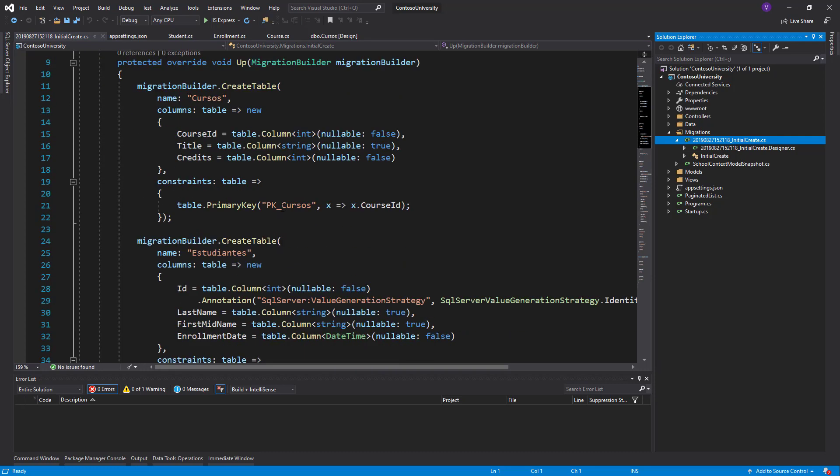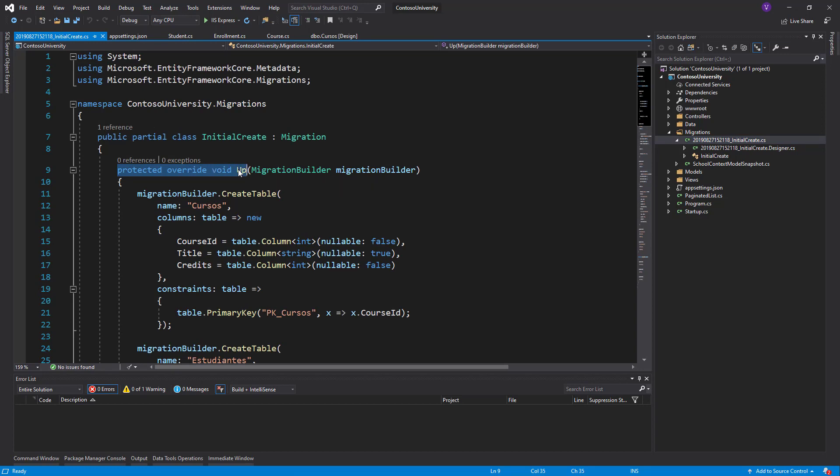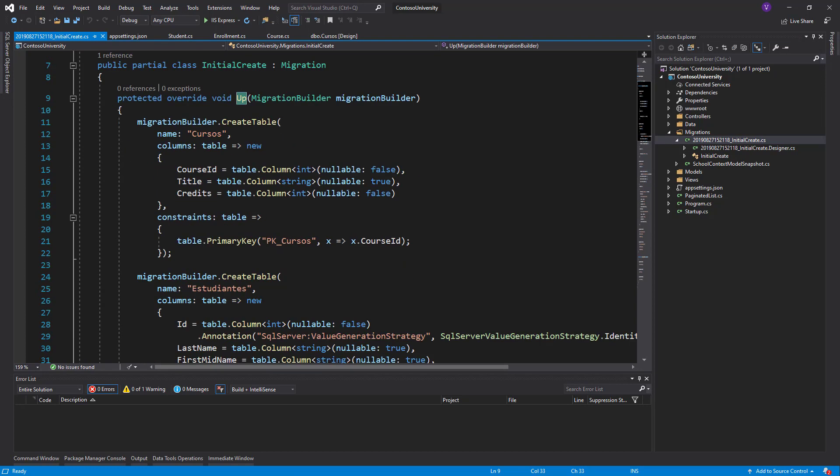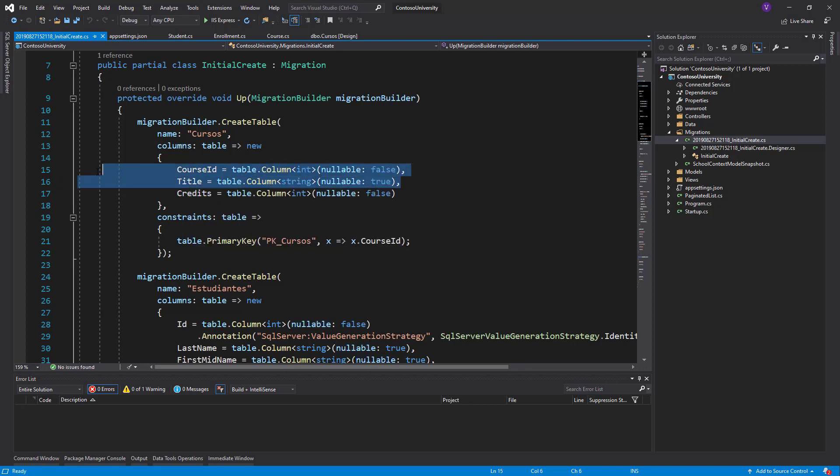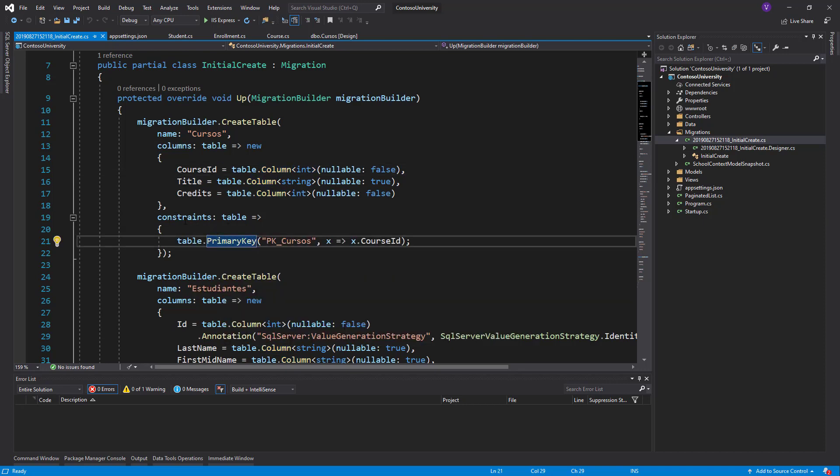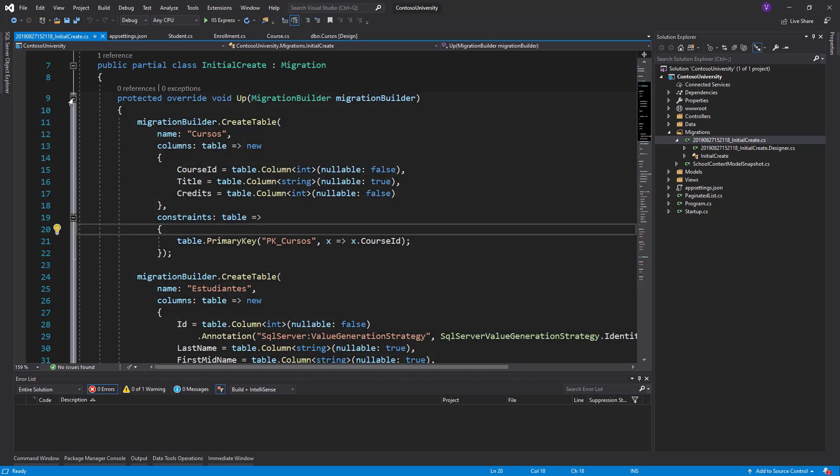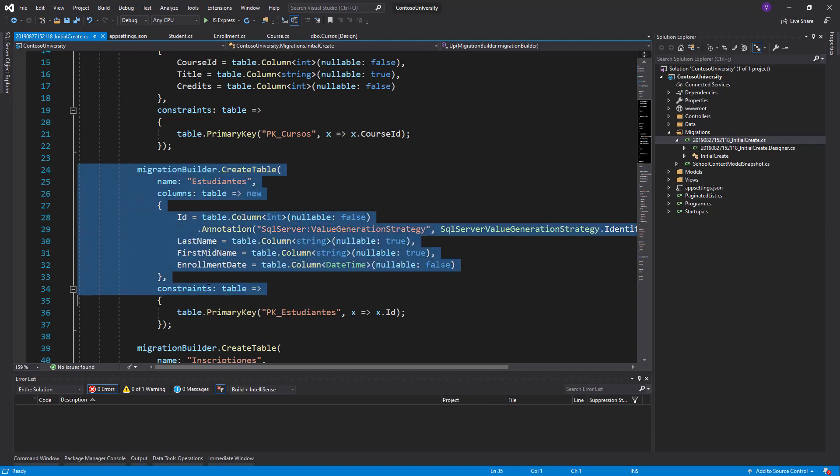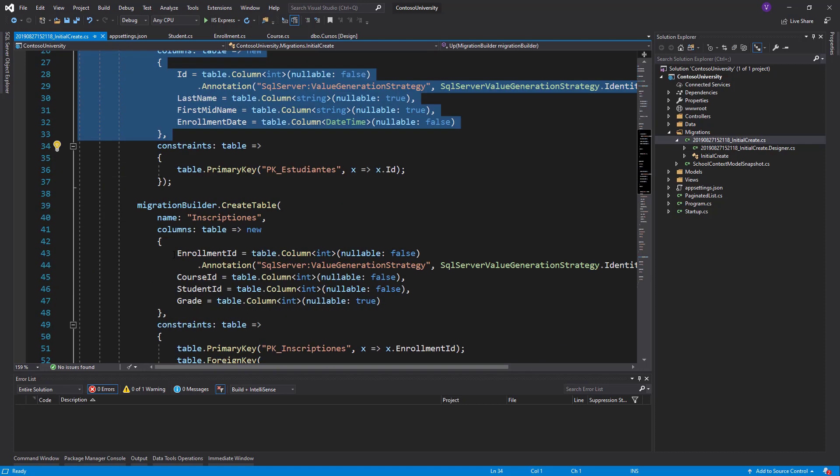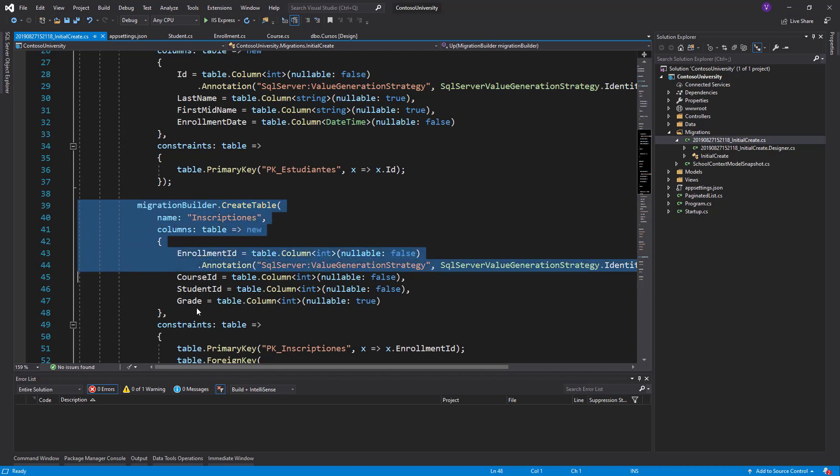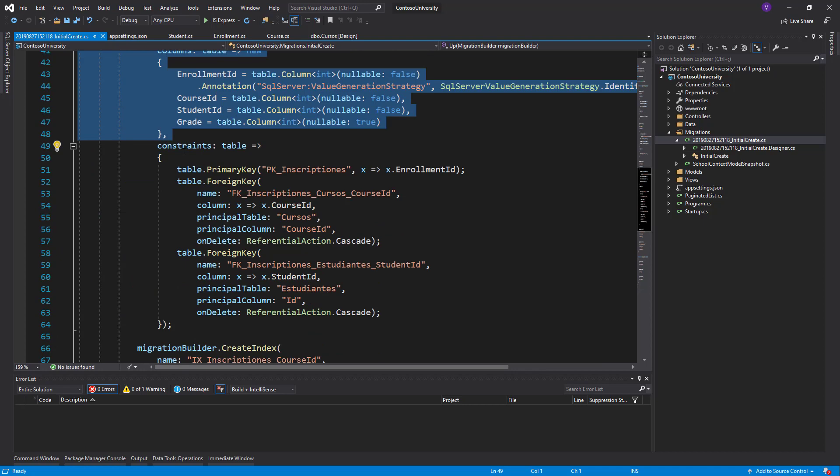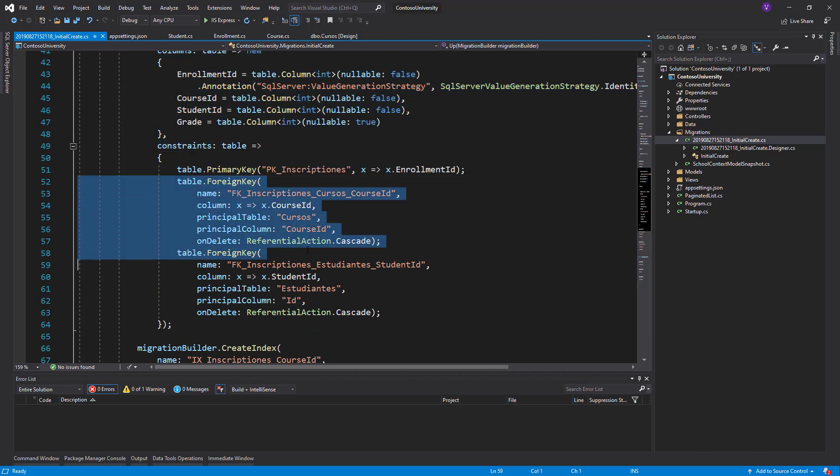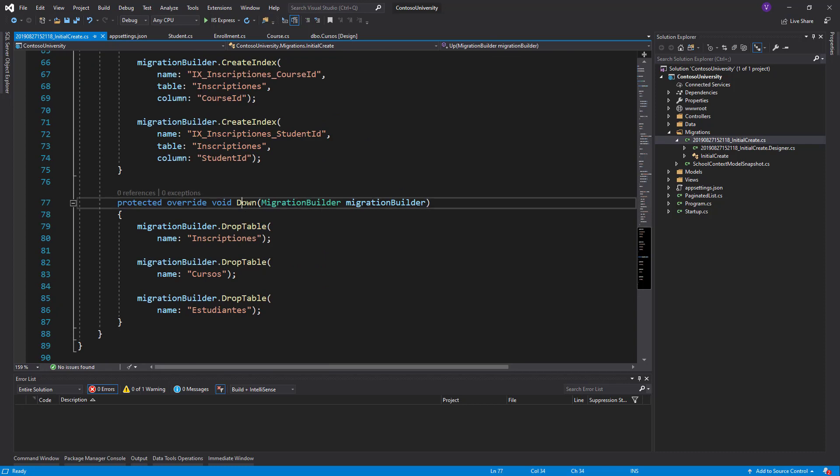It has a protected override void Up. It creates a table migration for Cursos. It says this is the course ID, the title, and the credits. It gives a lot of information on how it should be translated to SQL, and then gives the primary key table. Then it creates the table Estudiantes, that's our second table, and then it gives information about the create table Inscripciones. That's our third table, with a lot of information about the primary key and foreign key and how they are related.